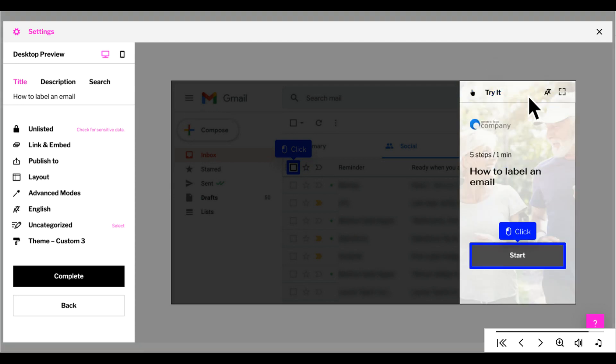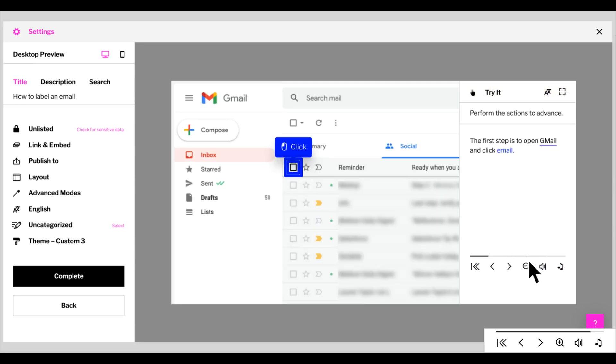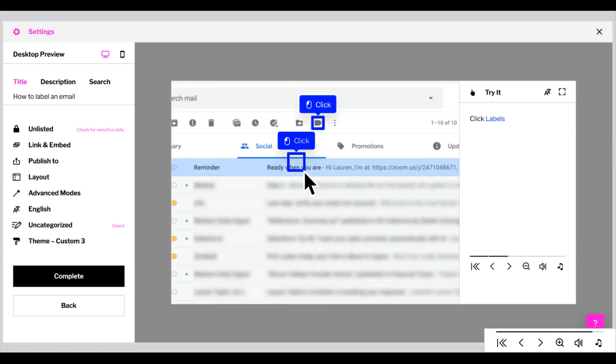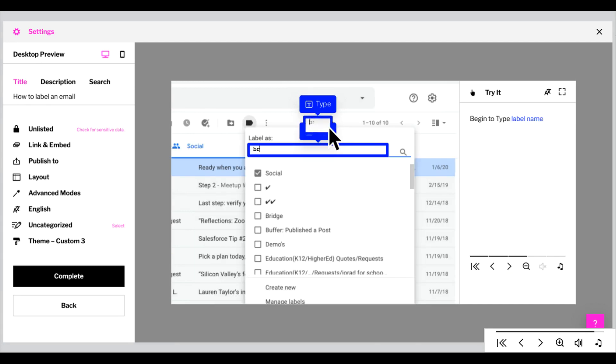Let's see what it looks like from the learning perspective. Click Start. First, let's select an email. Click the label icon. Begin typing the label name, in this example type BR.